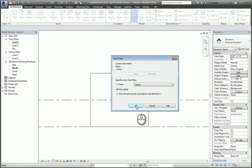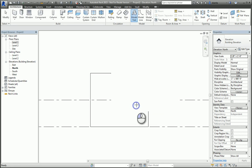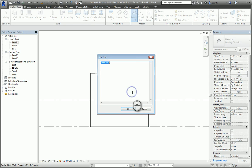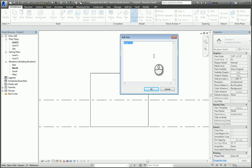It brings up the edit text window and in here I can put in whatever I want. So I'm going to put in here Autodesk screencasts 2015 and hit OK. And now I can place it on the face of that wall.